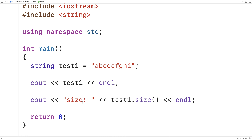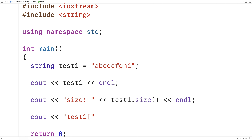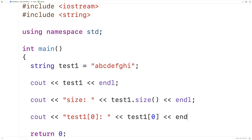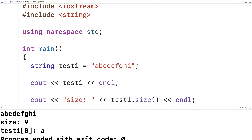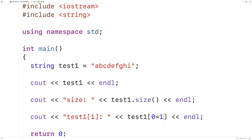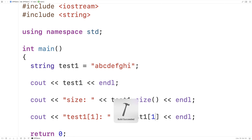We can also modify and output individual characters in the string. Each character in the string has an index — A here would be index 0, B would be index 1, C would be index 2, D would be index 3, and so on. So if we wanted to output a particular character in the string, we could say cout test1[0], which should be a. And if we run this, we should get test1 at 0 is a. If we change the index to 1, then we'll get b. So we can access the individual characters in the string.